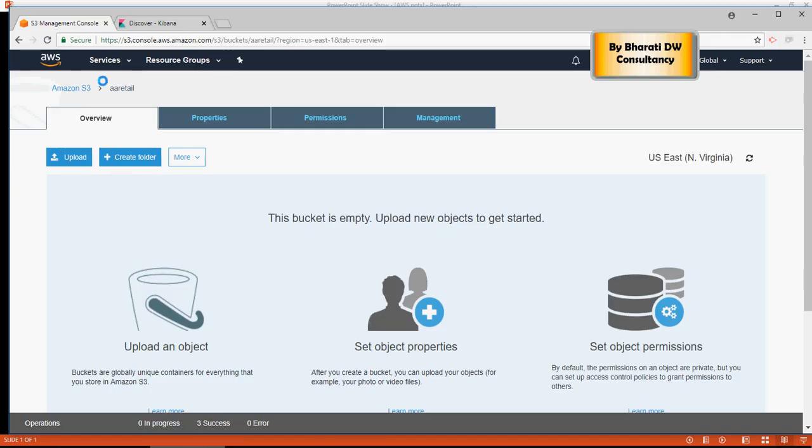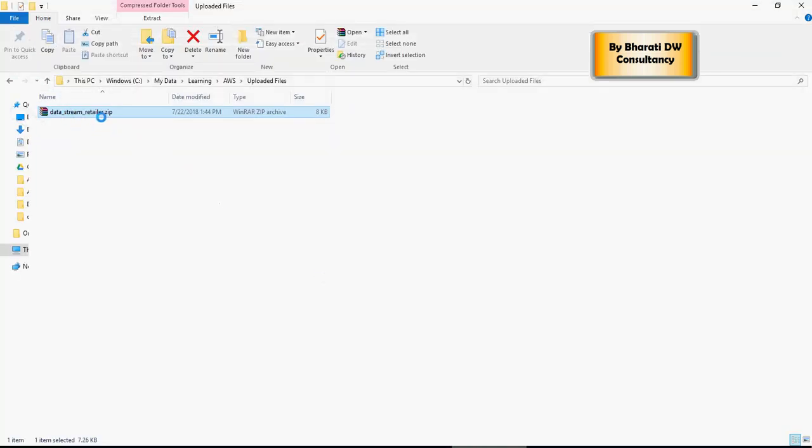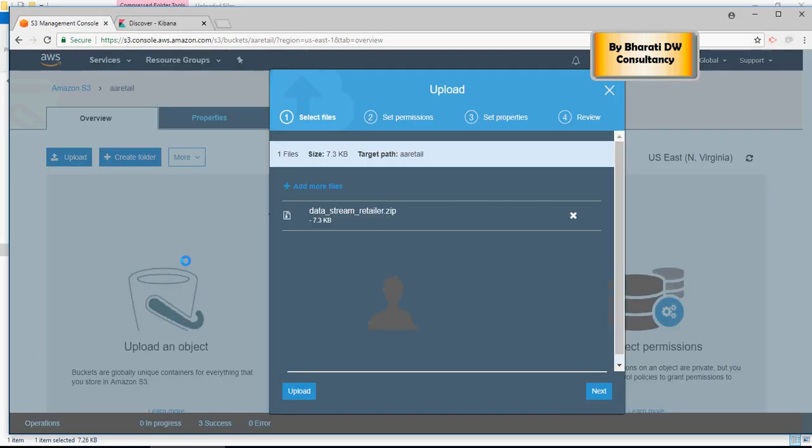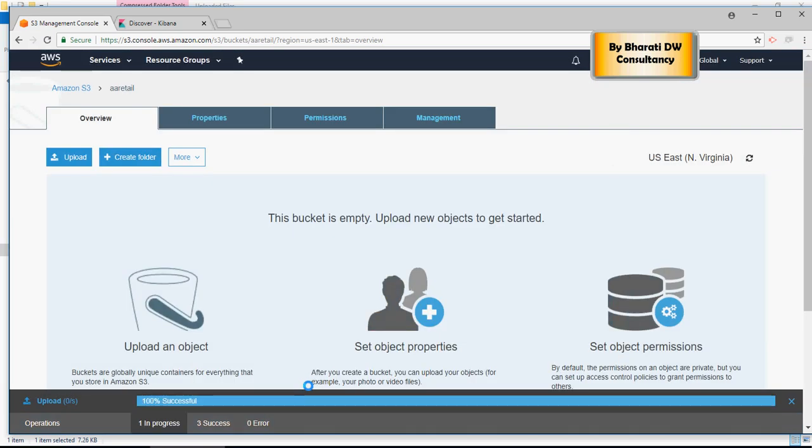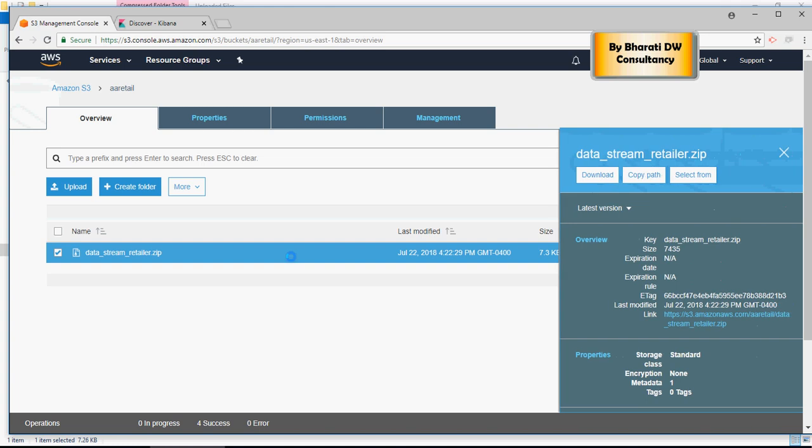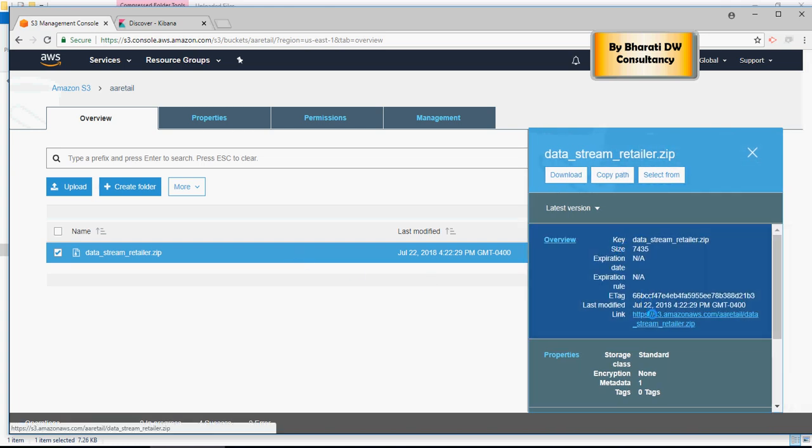On the S3 cluster here, I'm going to upload the file which is this data stream retailer. The link to this file is available in the comment section on a Google Drive link below. Now once you have that, just put this zip file onto the S3 management and click on upload. Once uploaded, you would see the file here, and when you click on this link it will show you a link to download this.